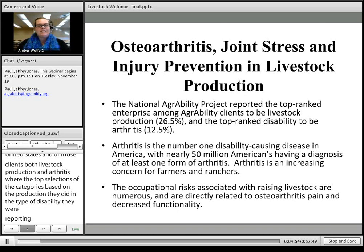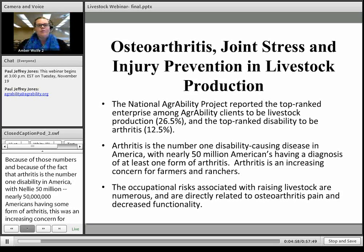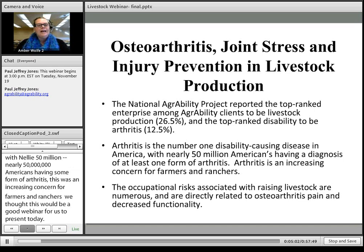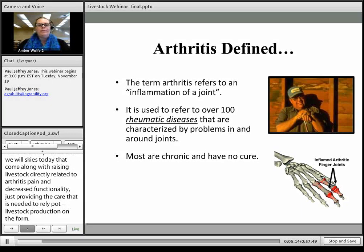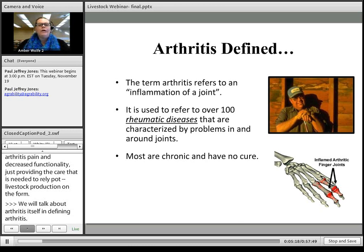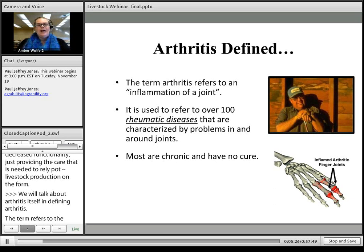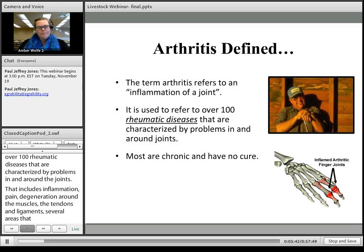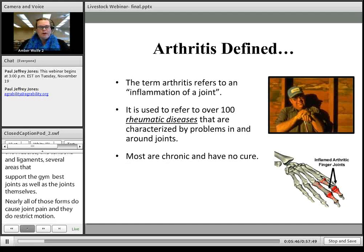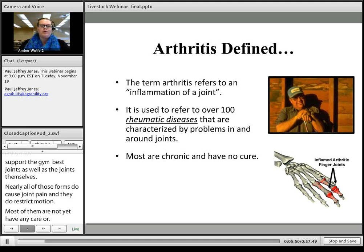The occupational risks that come with raising livestock are numerous, directly related to osteoarthritis pain, decreased functionality, and difficulties providing care to livestock. The term arthritis simply refers to the inflammation of a joint, and it is used to refer to over 100 different rheumatic diseases characterized by problems in and around joints — including inflammation, pain, and degeneration around muscles, tendons, ligaments, and other areas supporting the joints. Nearly all forms cause joint pain and restrict motion, most are chronic with no cure. Inflammatory types also cause systemic problems such as fatigue, which can interfere with the physical work required of a farmer or rancher.